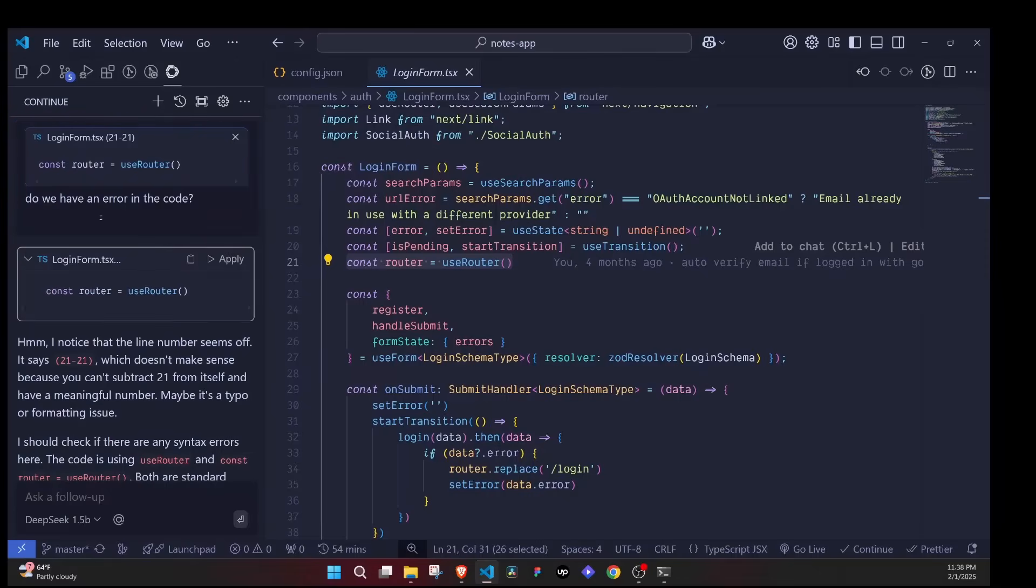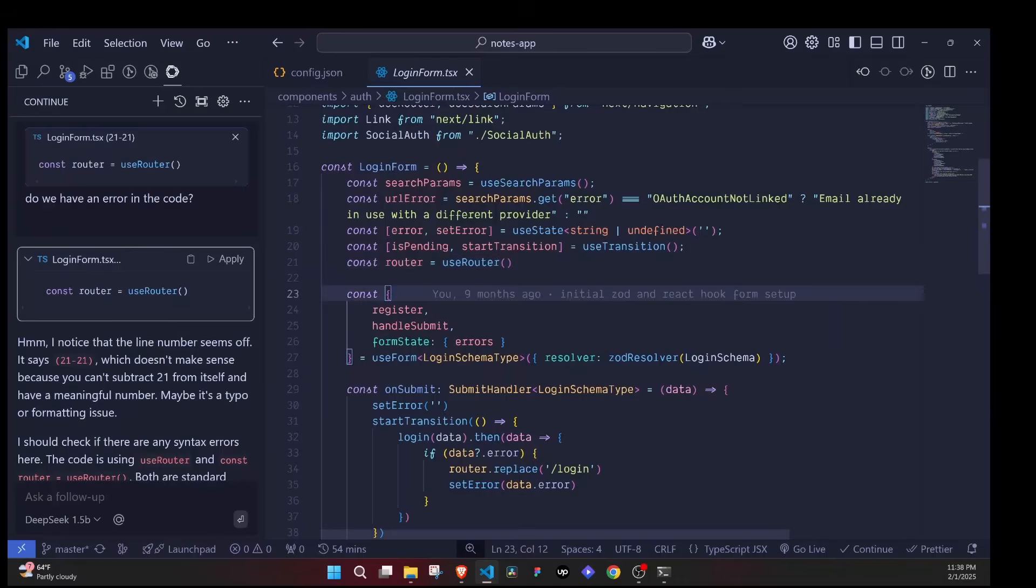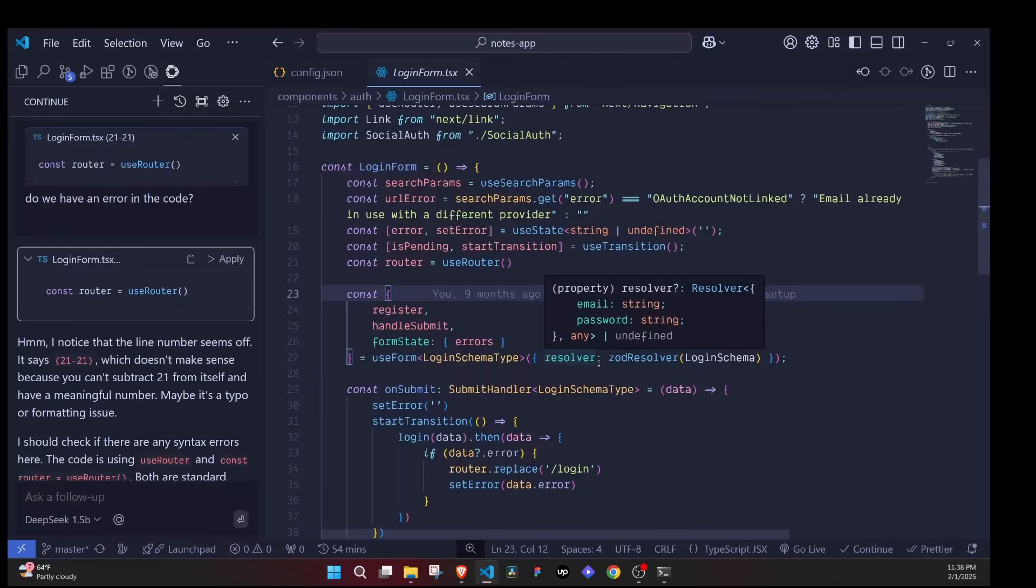That is how we can get to integrate DeepSeek into our VS Code and we can now have an AI assistant directly right here to assist us with the code. I hope this video was helpful and let me know what you think about DeepSeek in the comment section below, and I'll see you in the next one.